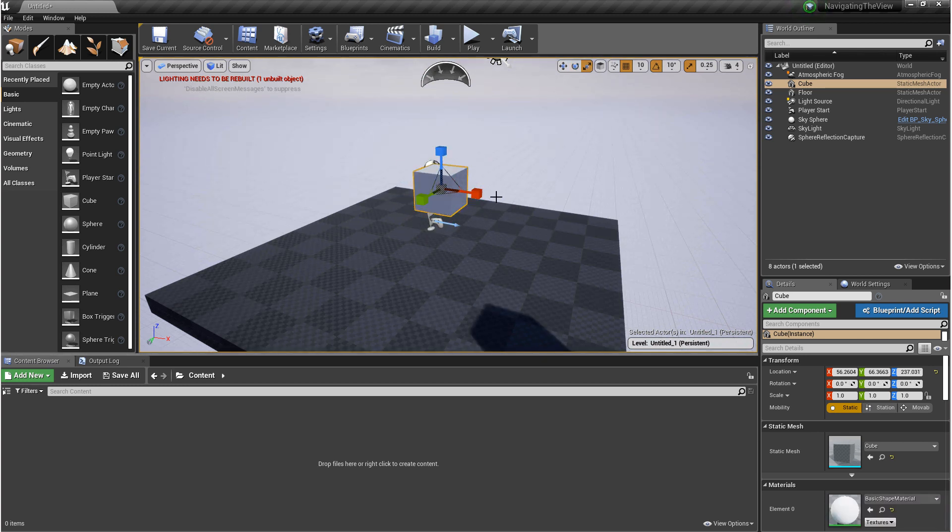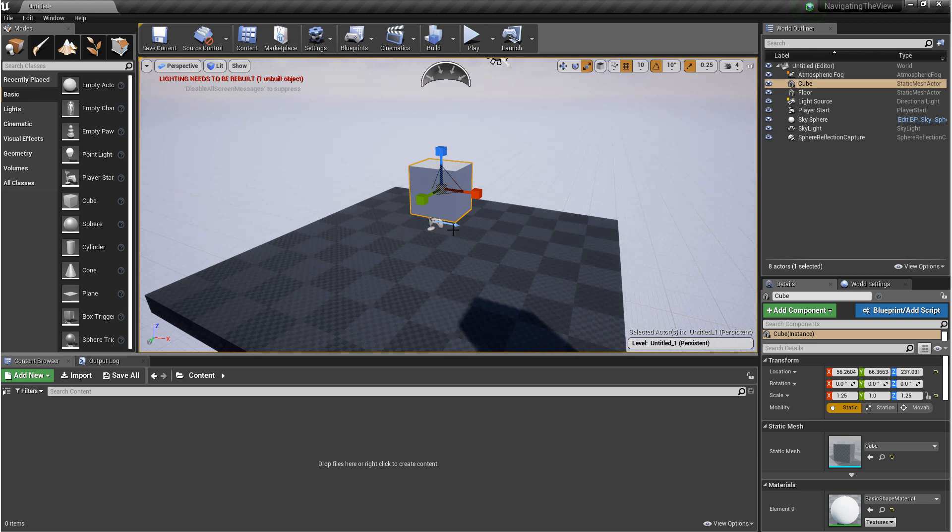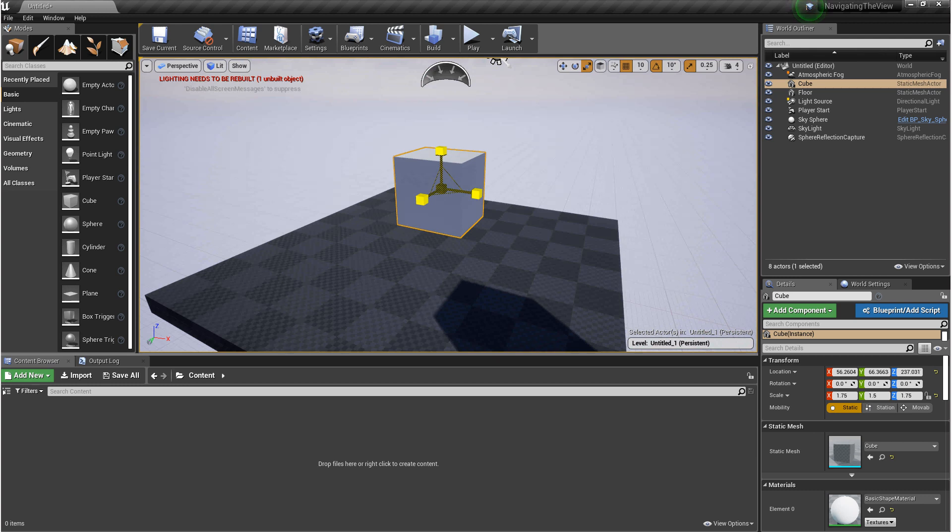In Scale Mode, you can scale an object with these cubes. You can use these planes to scale on two axes at once, or you can uniformly scale by selecting this cube in the middle, scaling on all axes at once.